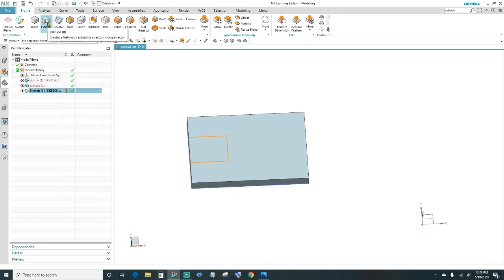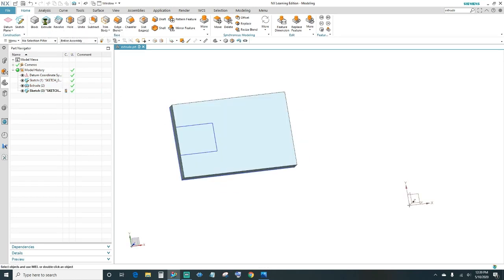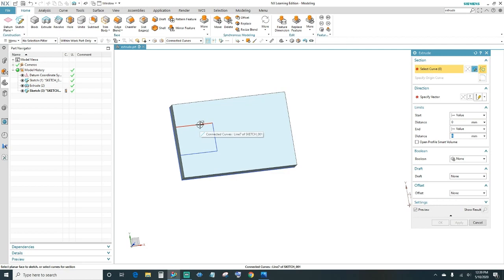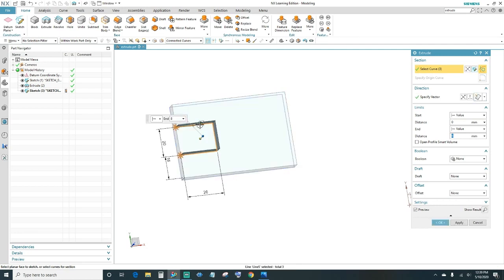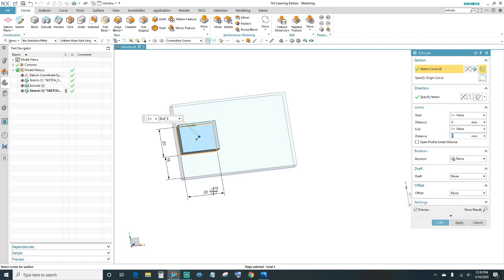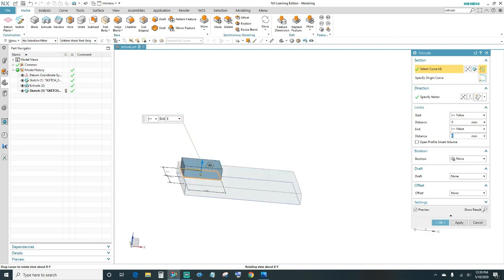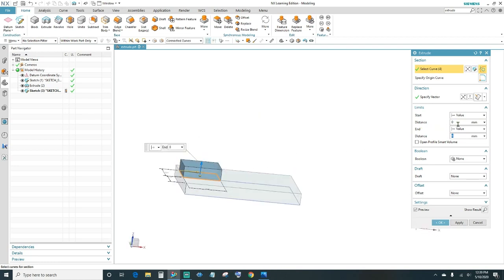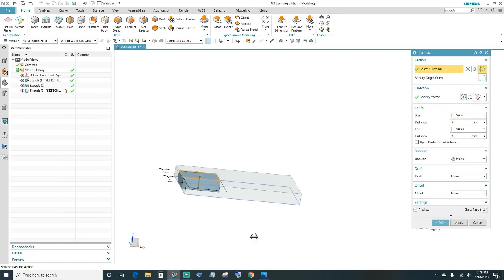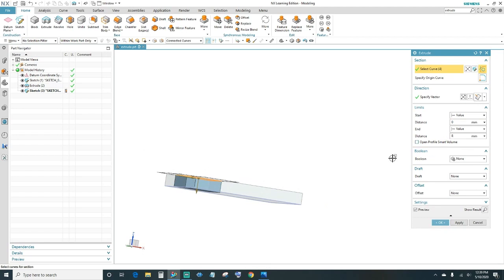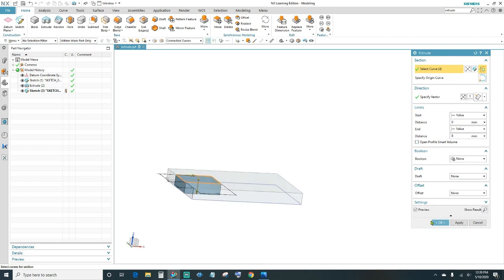Next we want to extrude it. Click on Extrude, select your curves — which is the sketch we just created — then reverse the direction and set it to 8mm, the same thickness as the main block. Go ahead and click OK.